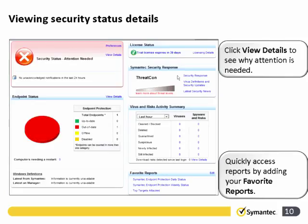Viewing the security status details — here on the Home page the security status is now attention needed, shown in red. We can view the details to see why it has become red. On the bottom right we have favourite reports, which can be tailored. This is the only thing that can be changed on this screen, and these favourite reports are specific to the user logged in.